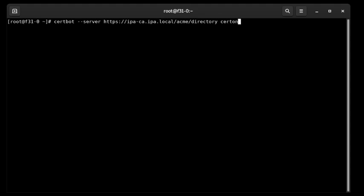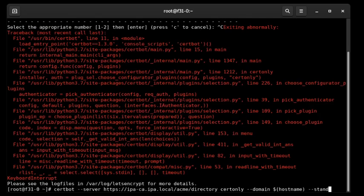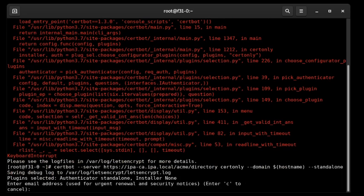We'll use the cert-only command — just get the certificate, we don't want to install it in the web server or so on. We specify this machine's hostname as the domain for which we want the certificate, and the standalone option to say we want to use the built-in HTTP server that CertBot will bring up to satisfy the validation challenges.